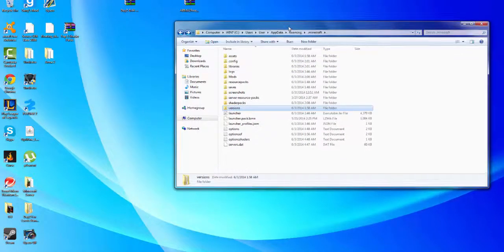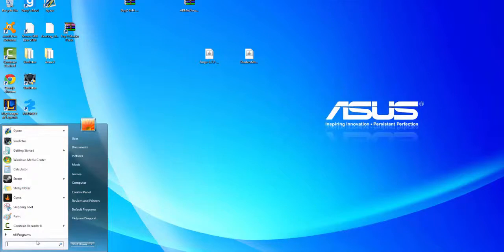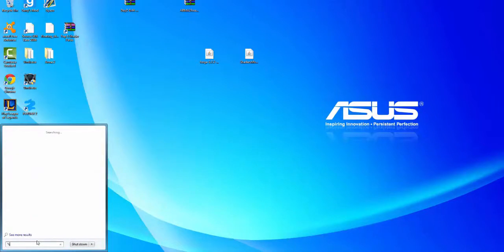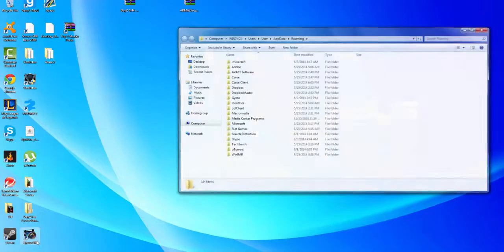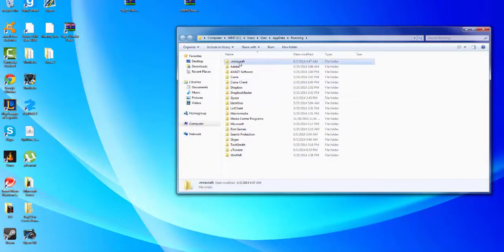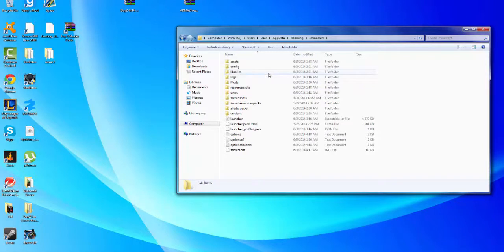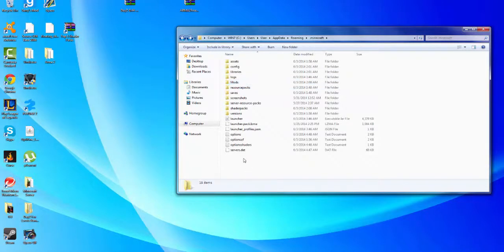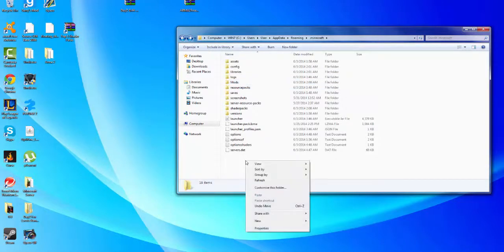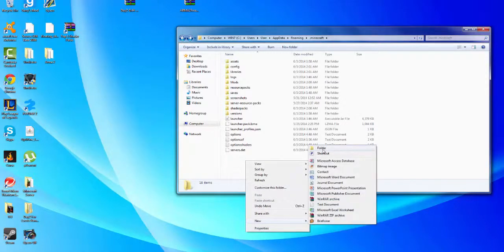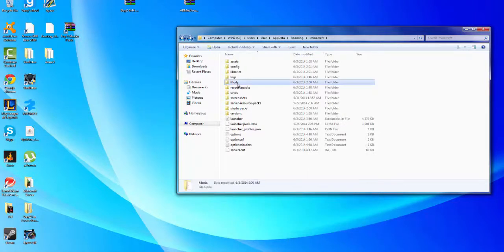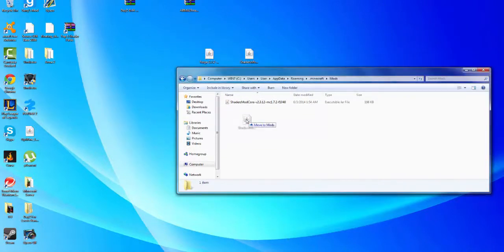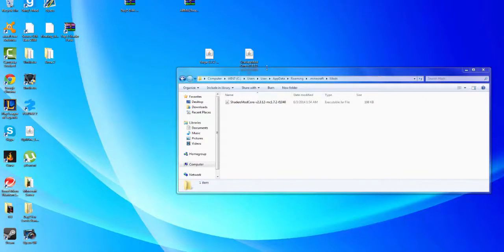Then what you're gonna want to do is open your %AppData% folder and go to your .minecraft page. Come to your search bar and type %AppData% and click Enter. It's gonna bring up this page — click your .minecraft folder. You're gonna want to make a mods folder: just do New, Create New Folder, and type in 'mods'. Once you have your mods folder, open it up and just drag the Shaders Mod Core file right into it.